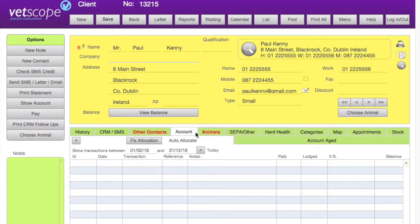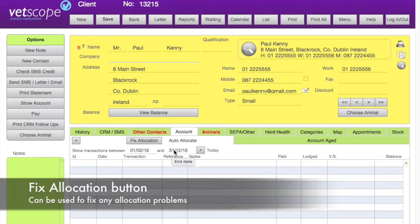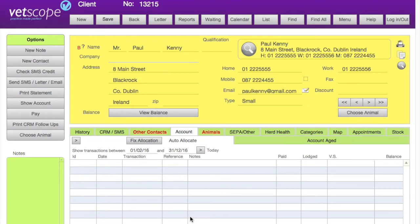The account tab shows us details of what transactions have taken place on this account between two dates that you set. We recommend setting these dates from the first day of the year to the last day of the year, whichever year you happen to be in, and it will show all transactions listed in that period.